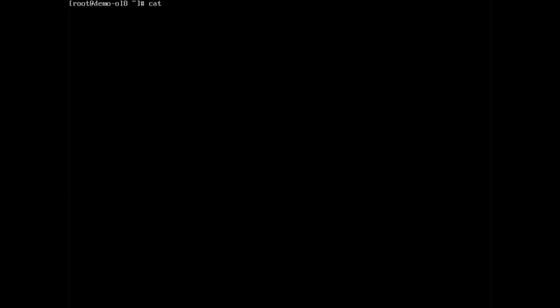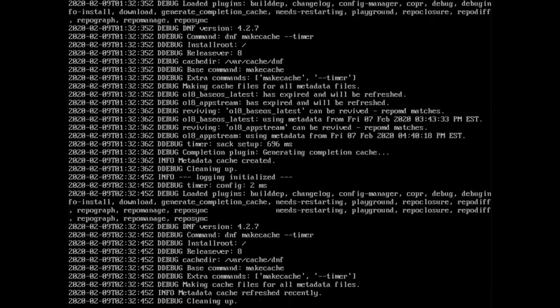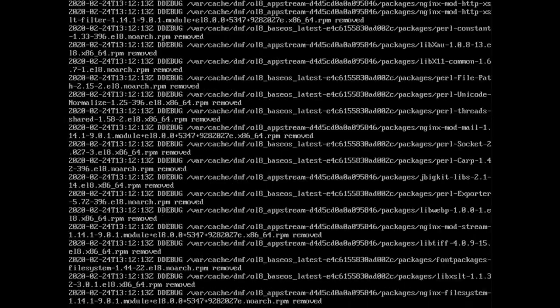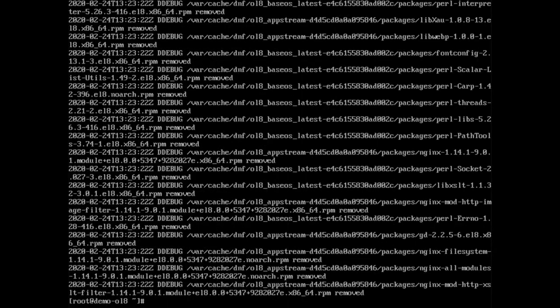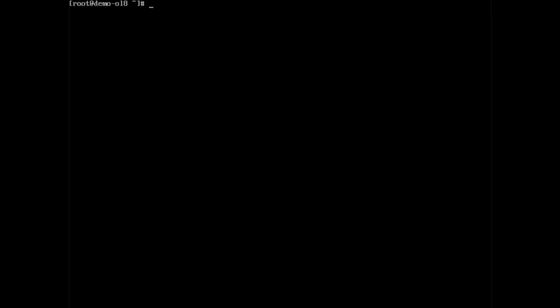Besides just the dnf history option, dnf logs package installation updates and removals in the slash var slash log slash dnf log file. To aid with the performance of dnf queries from the internet, dnf caches data in slash var slash cache slash dnf. There are times that this cached data may become stale and cause problems when installing packages. To fix this problem, you can remove all the cached items by typing dnf space clean space all. The dnf command will automatically rebuild this cache over time as you perform various queries. However, you can manually create the cache by typing time space dnf space make cache.